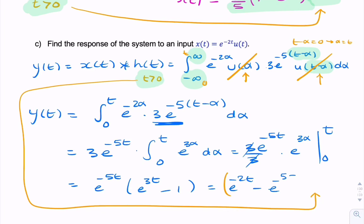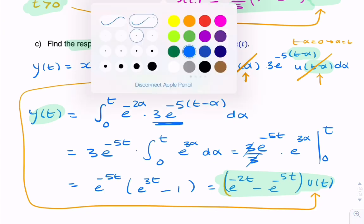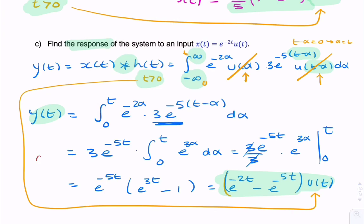So we multiply by u(T). The final answer for the output Y(T) is (e^{-2T} - e^{-5T}) u(T). We found it by carrying out a convolution between the input and the impulse response.